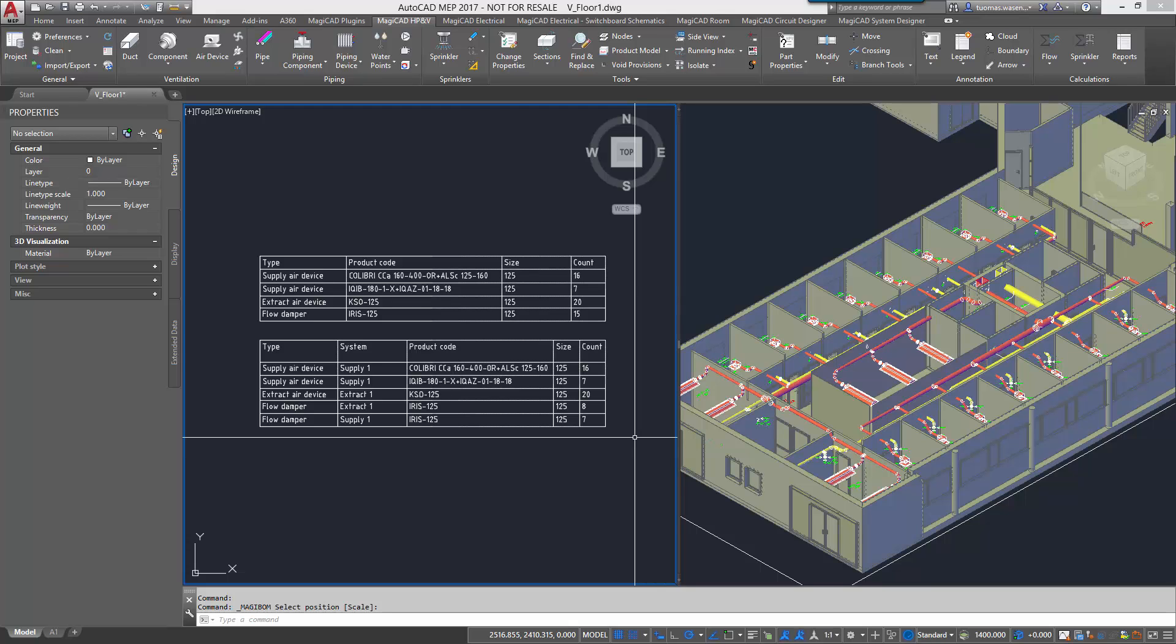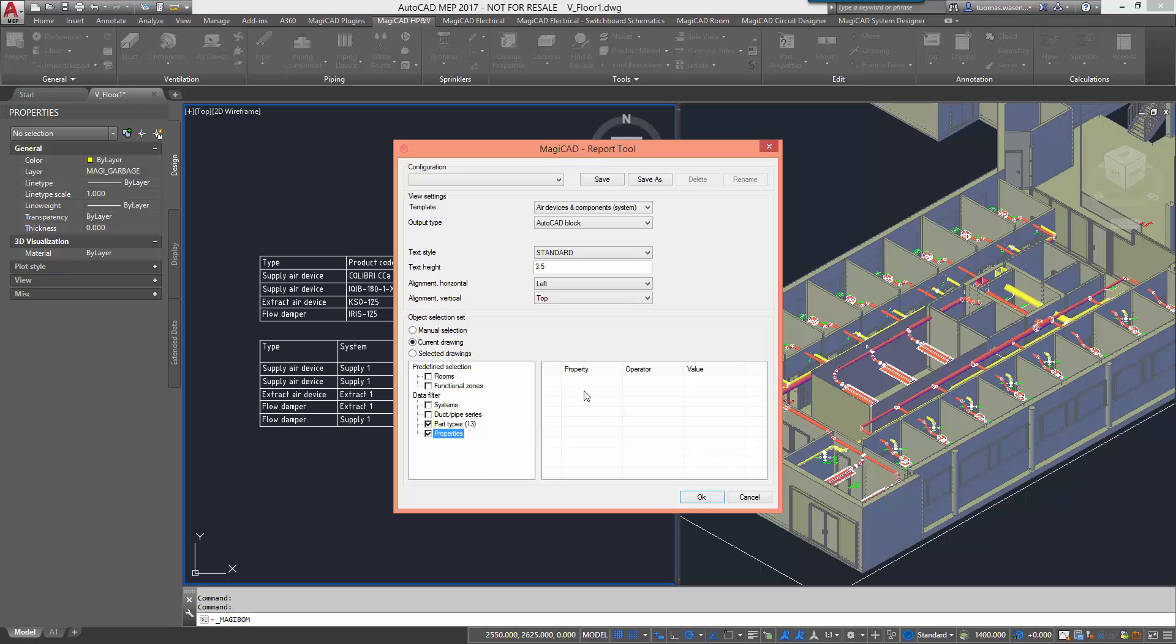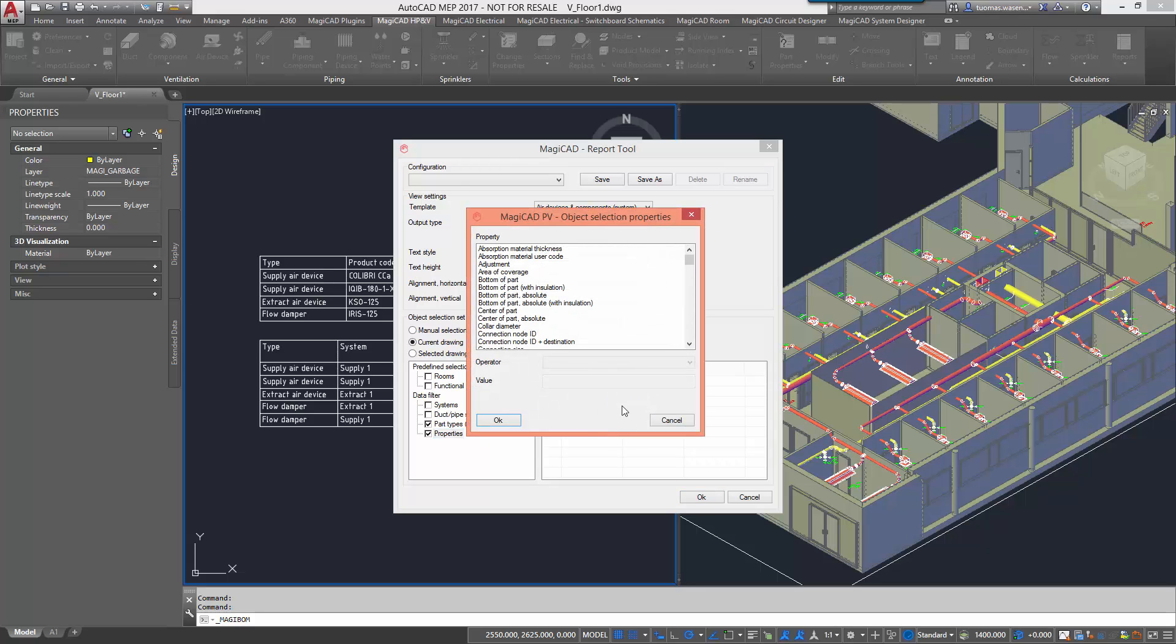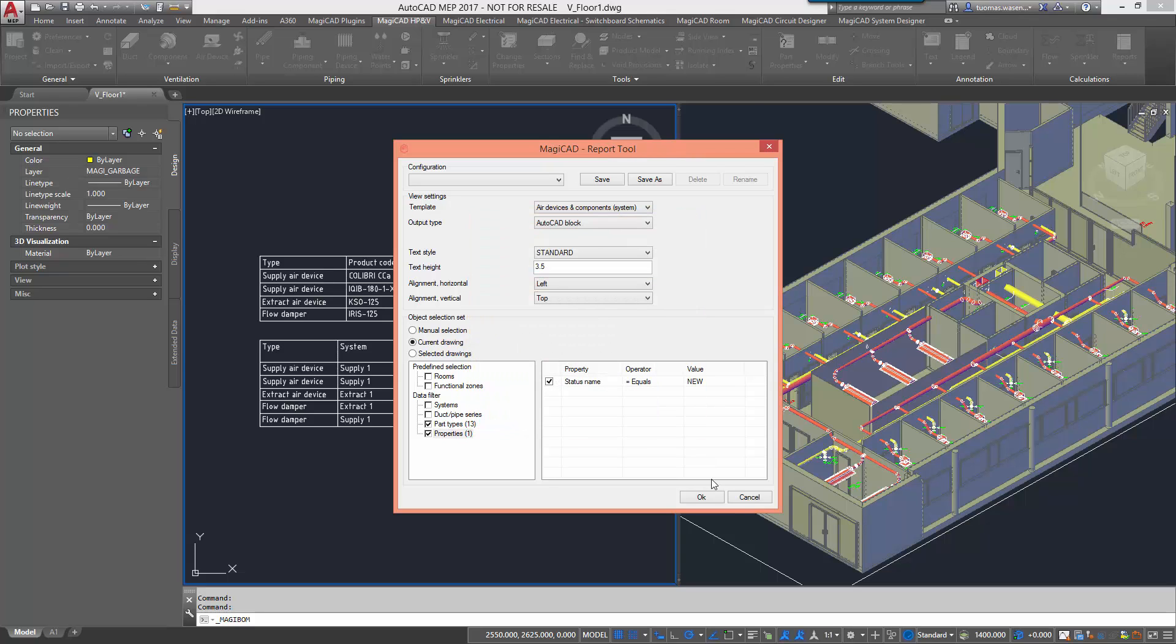And finally, we also have the option of filtering out properties that don't comply with specific attributes. I'm going to still use the same template. I'm going to add a property which I'm going to be using this time, status name, which should be new. Everything that isn't listed as status new isn't listed to the next report.